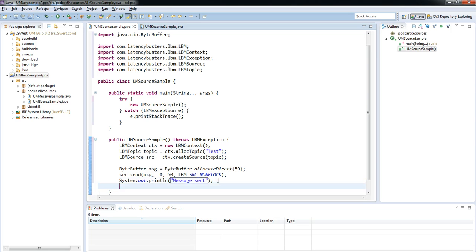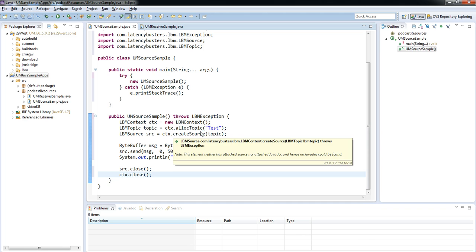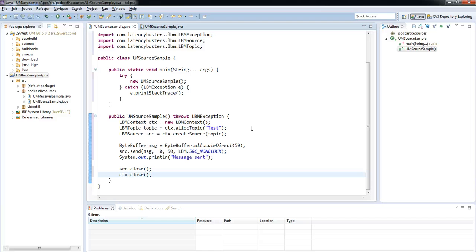I'm just then going to tidy up, making sure that I close my source before I close my context. And that's it. So here we've created a very simple source. I'm going to send a single message of 50 bytes on the topic test on the source that I've just created for my context.